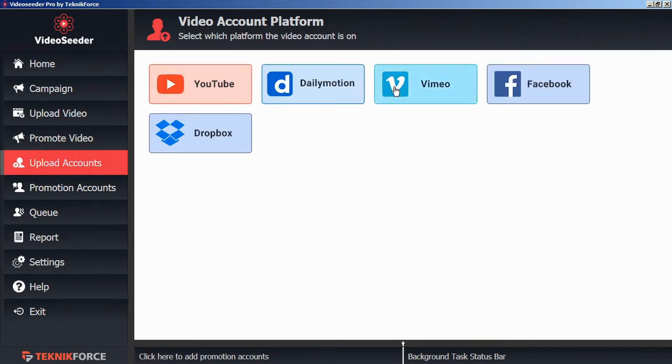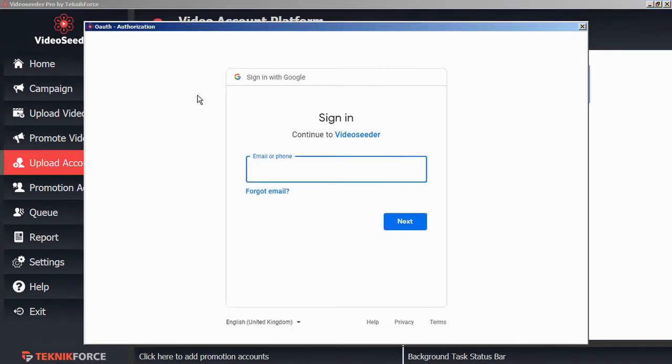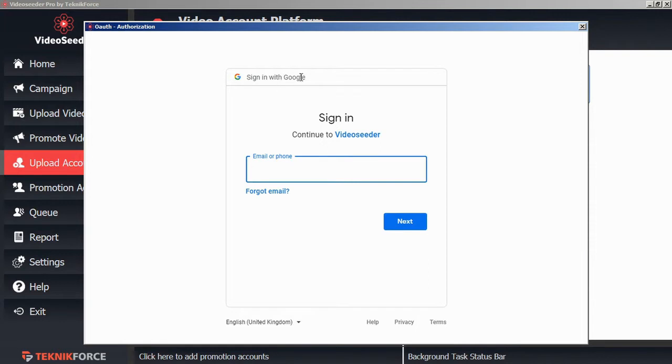Here you can choose from YouTube, Dailymotion, Vimeo, Facebook, or Dropbox. Just click on the platform you want to connect and the secure authorization window will open. Here you can provide your login credentials and this will be communicated directly to the platform holders so you don't have to worry about your privacy being compromised.